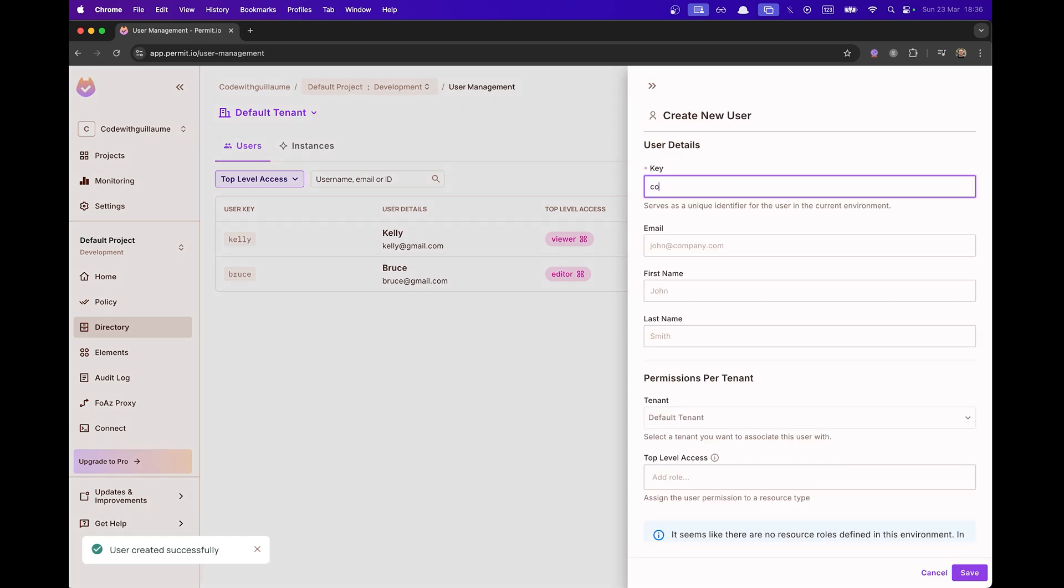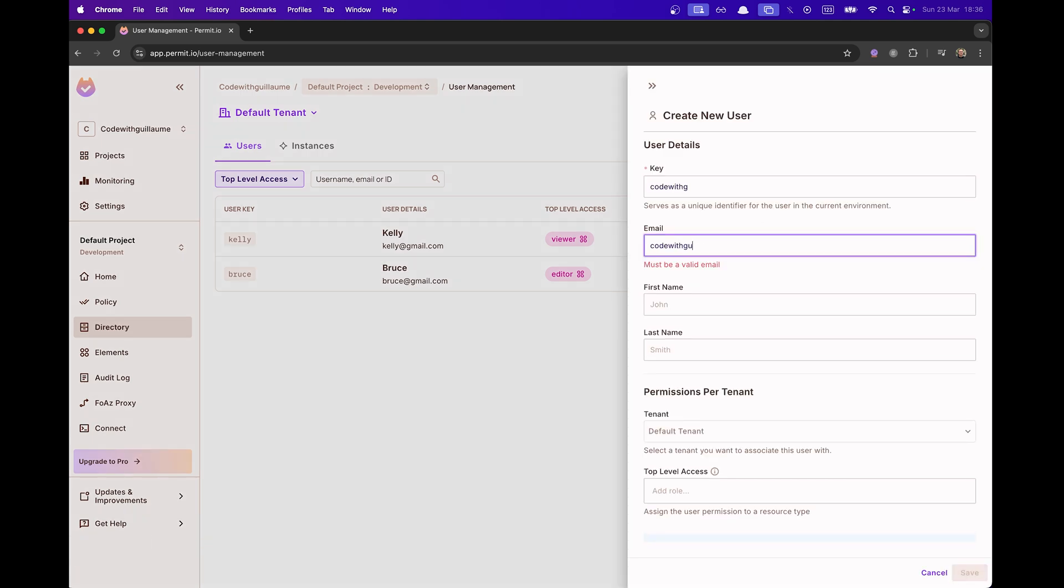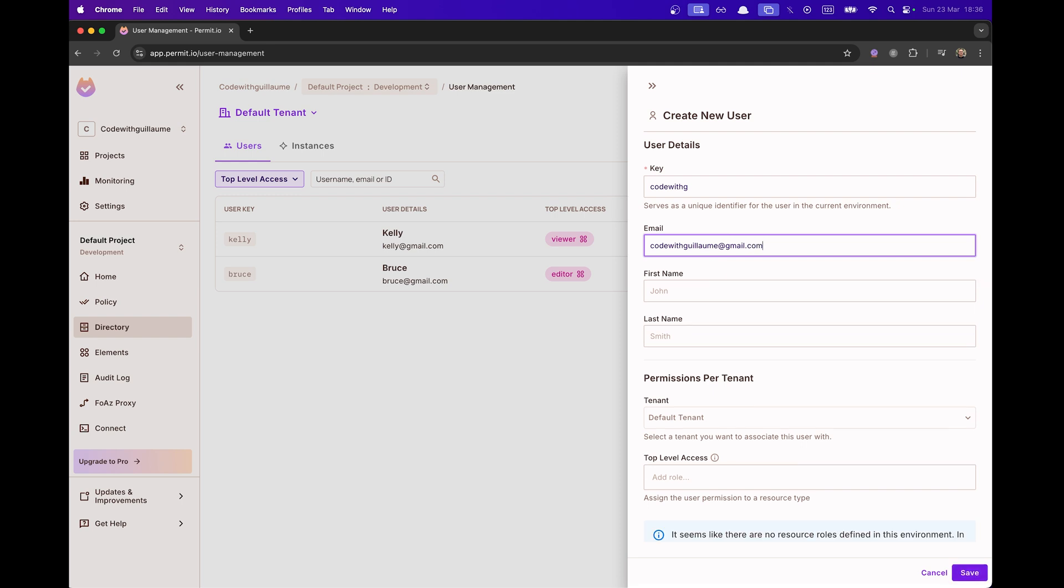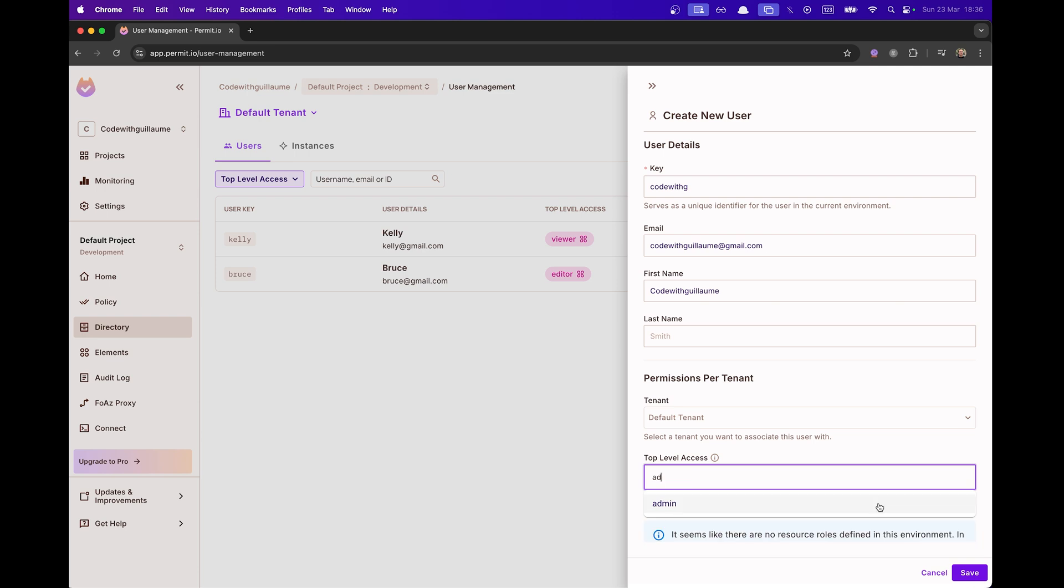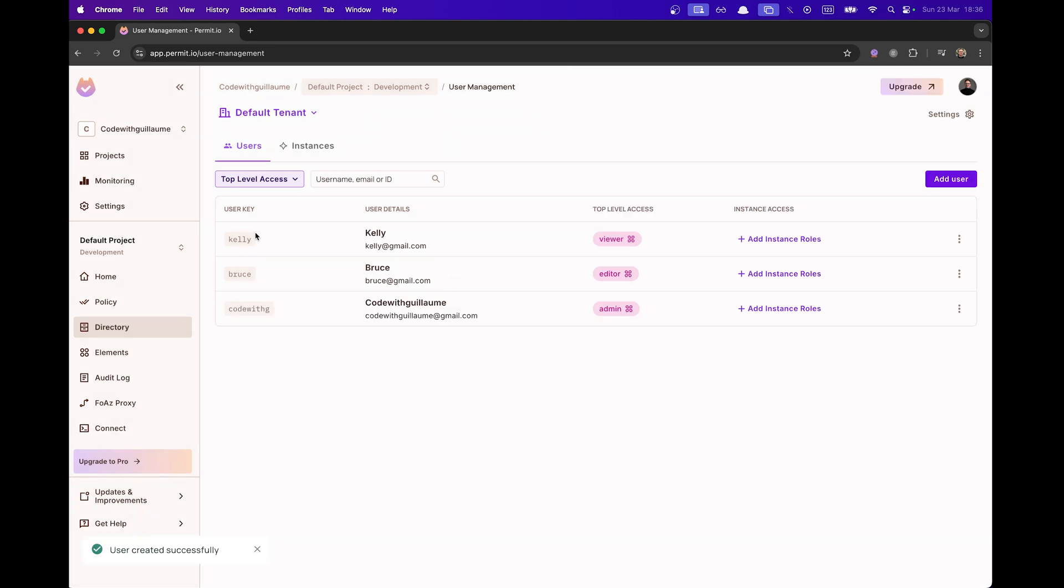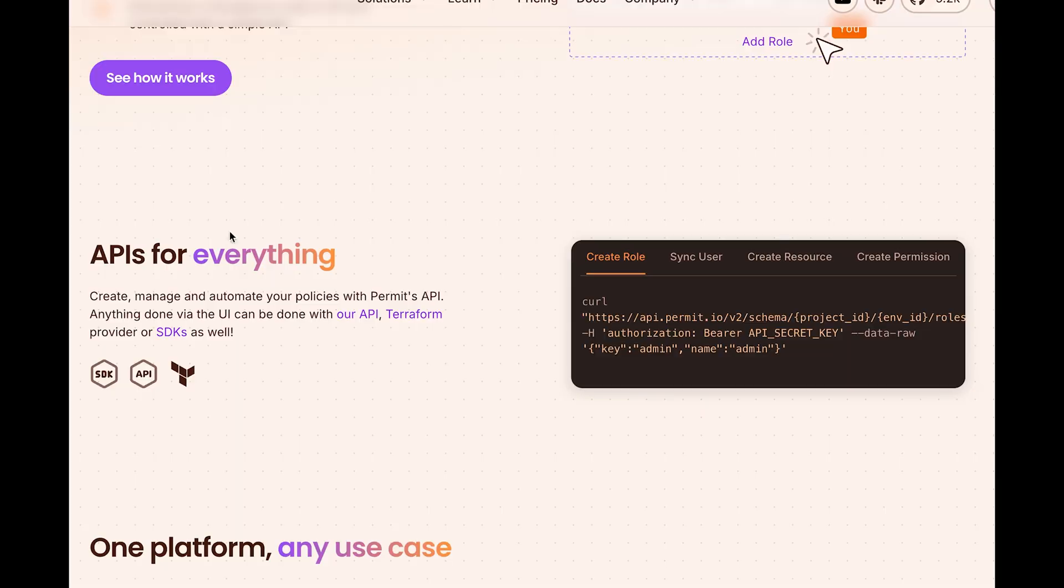Of course, the last user that I'm going to add is me, CodeWithGuillaume. And I'm going to get the major role, which is the Admin role. I will be able to do everything. Okay, this is done. We got our three users. They all have a different role. So we will be able to play with our products and to see what permission they got access to.